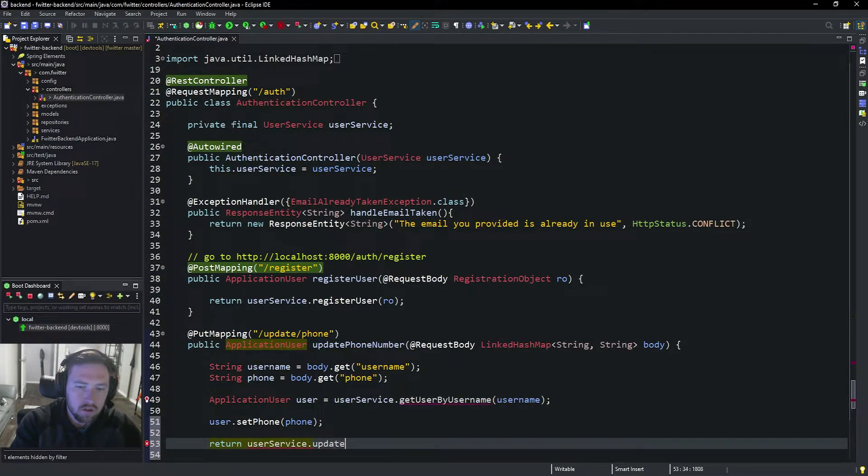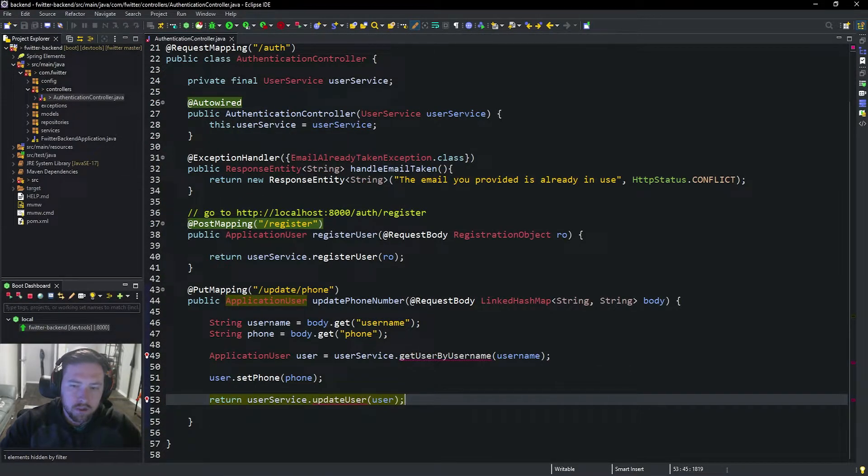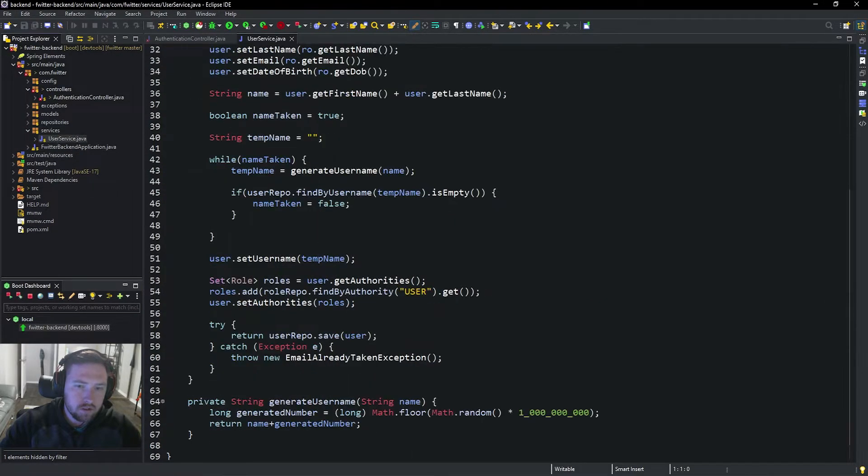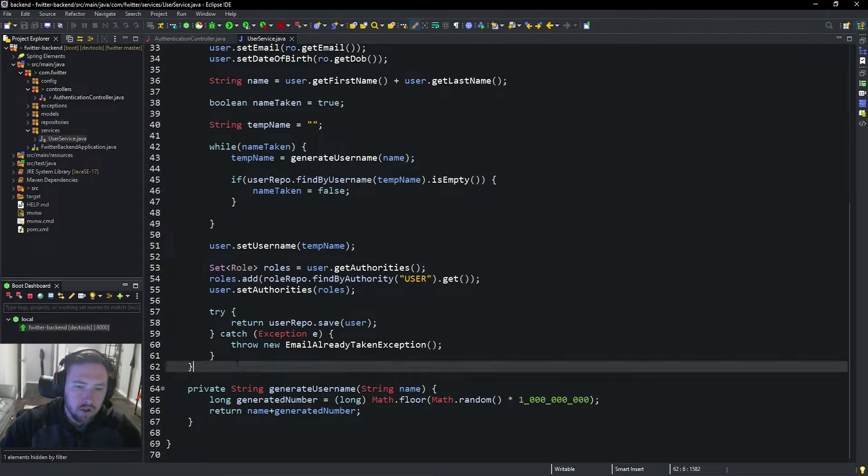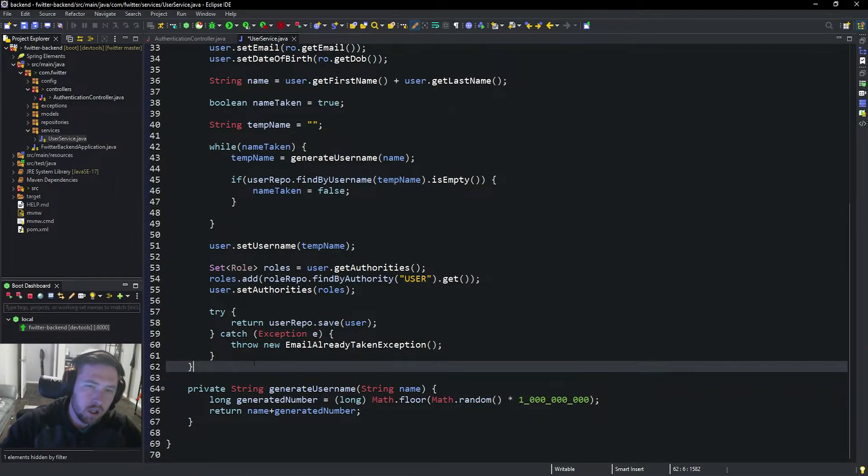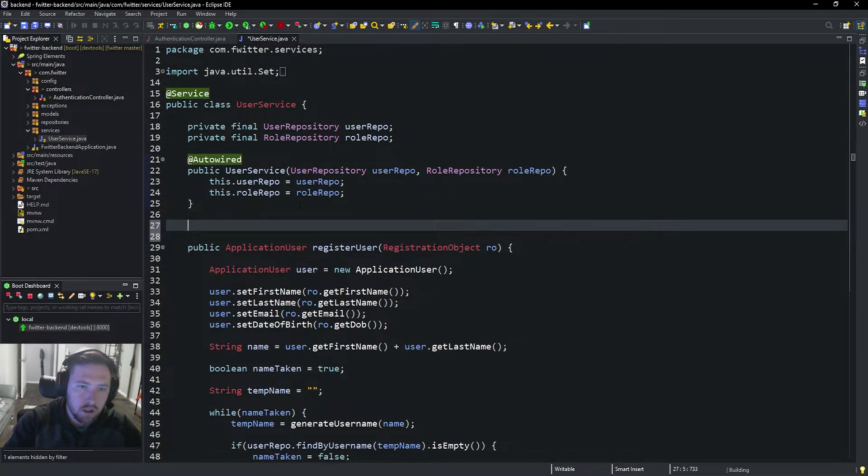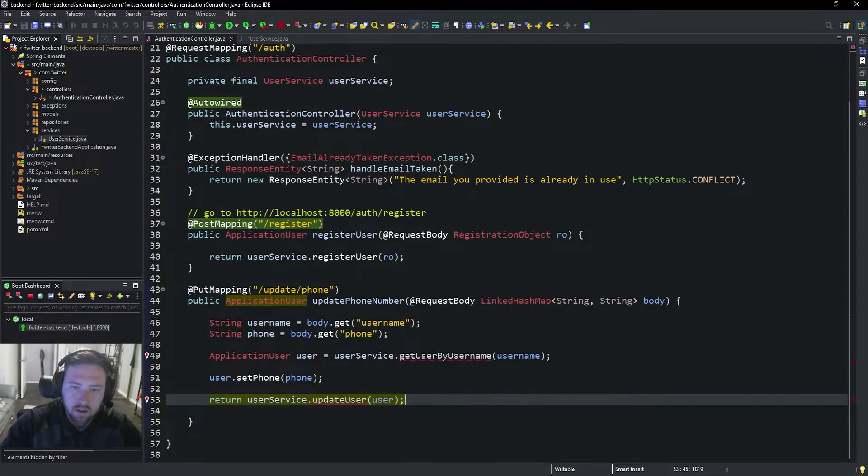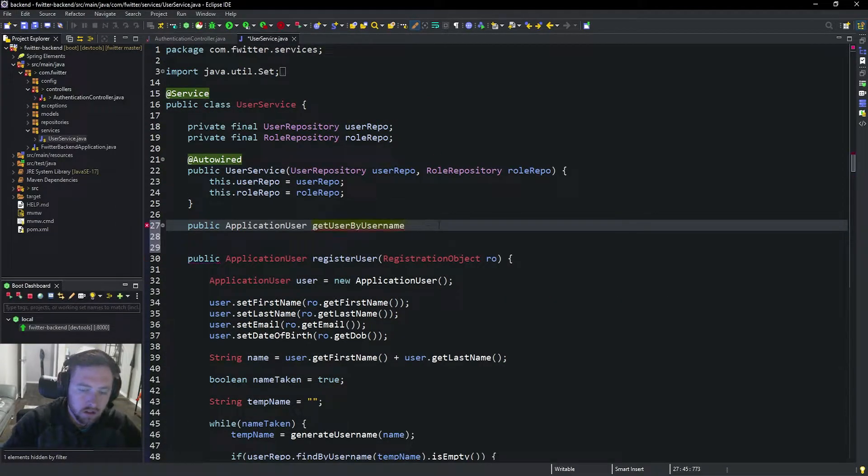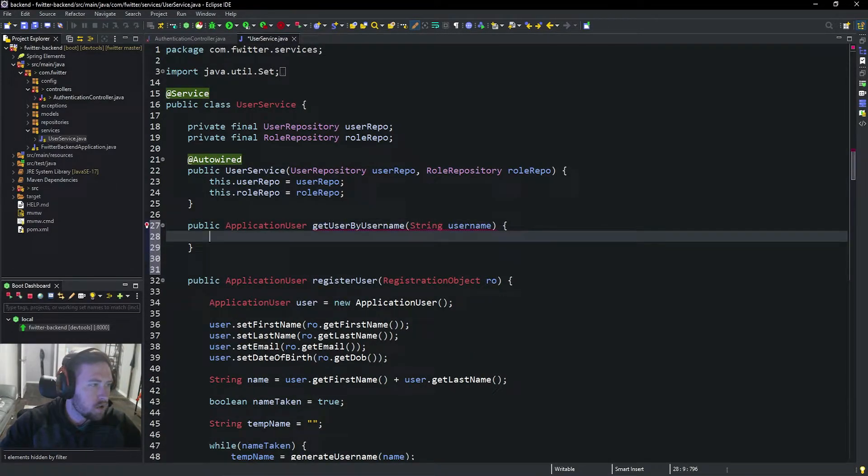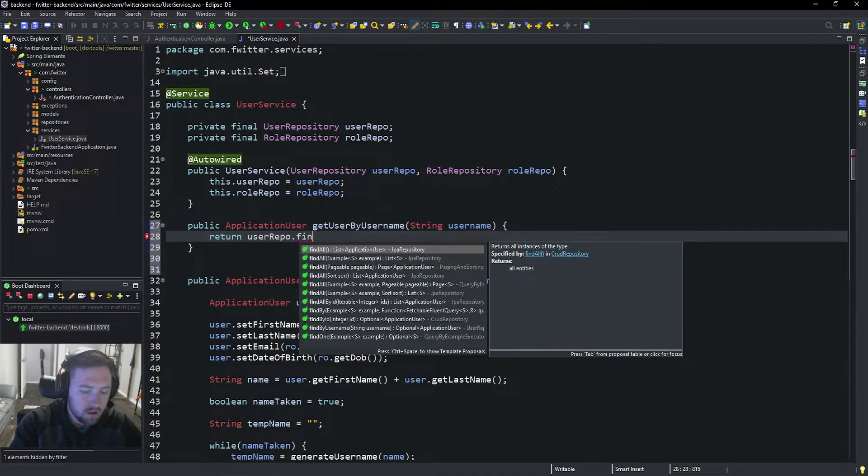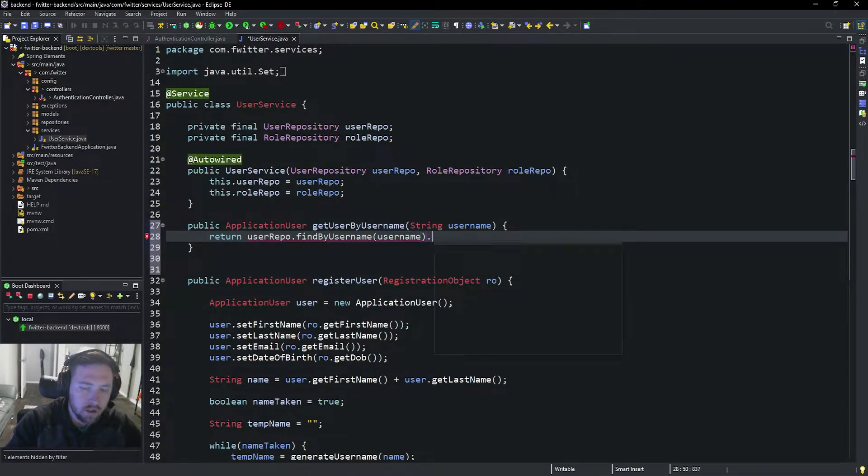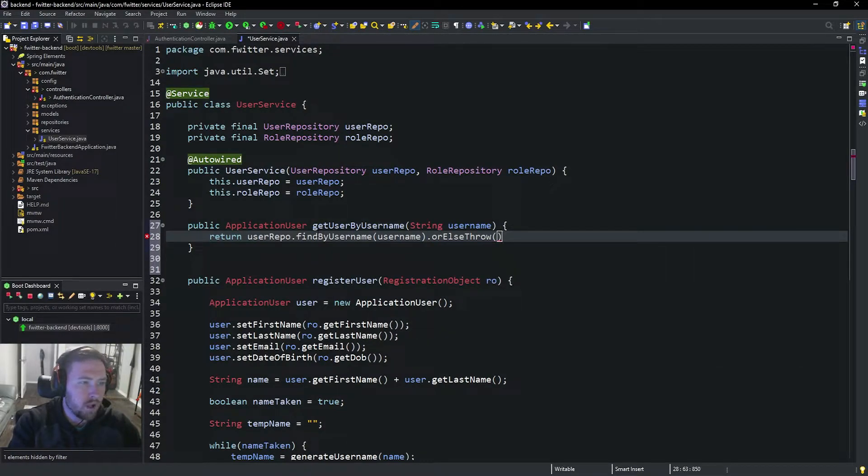userService.updateUser and then pass in the user. So now we have two user service methods we need to implement. Let's first go into our UserService. I'm going to put this on top because this is going to be one that's used by a lot of different pieces. We'll do our public ApplicationUser and this is going to be getUserByUsername. This is obviously going to pass in a String username to find that user. Here we're going to do something a little bit special. We're going to say return userRepo.findByUsername(username).orElseThrow.